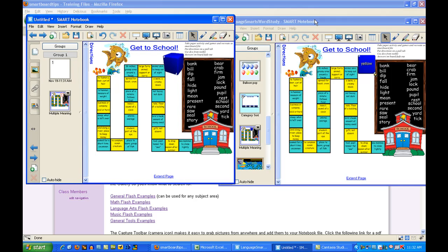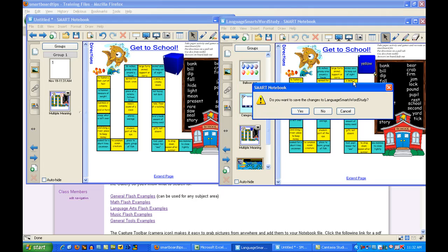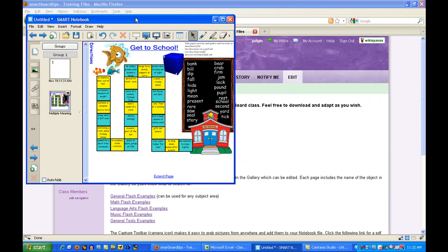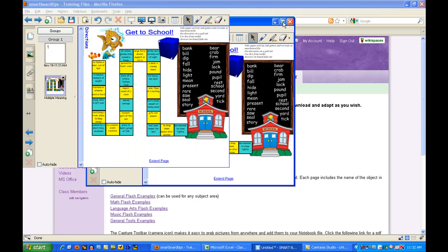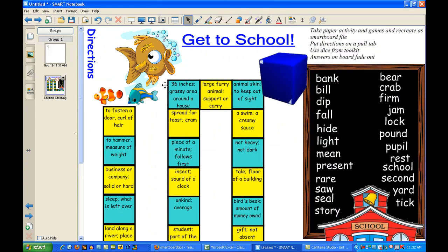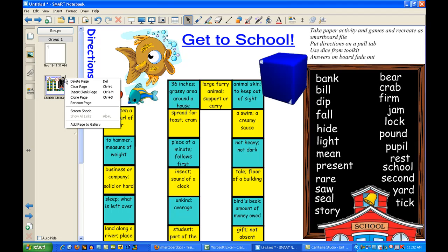That's all there is to moving a page over to a new file. Now you can close the old one and work on the one you're currently working on. Now if you have a page that you know is a great game and you're going to use it over and over and maybe edit it repeatedly, another thing you can do is click on the drop down here and select Add Page to Gallery.